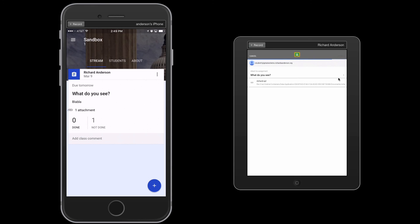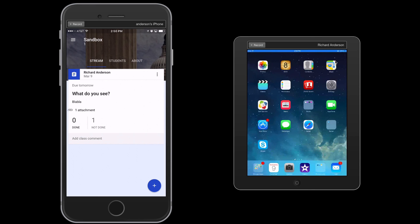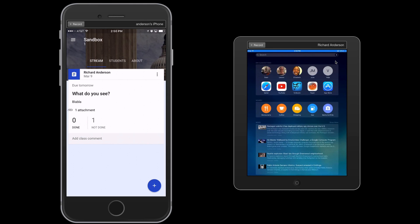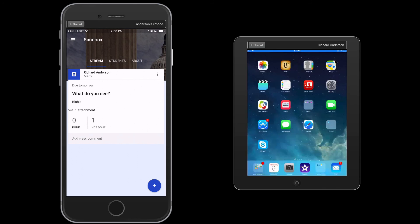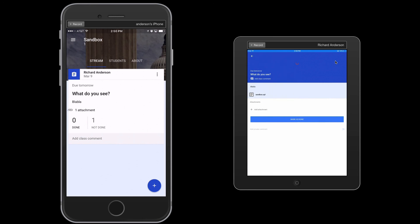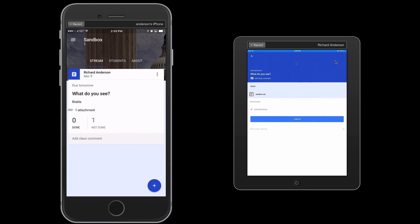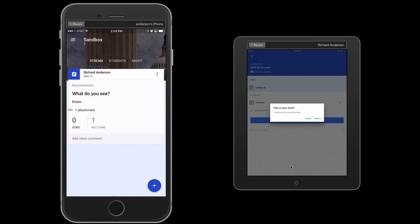And then once it's completed, again my screen here is lagging a little bit. But to complete the task I would then need to go back into Google Classroom. Let me go back to Google Classroom. I'm going to refresh this. Notice that my attachment has now shown up. I renamed it here. And I can go ahead and hit Turn In.